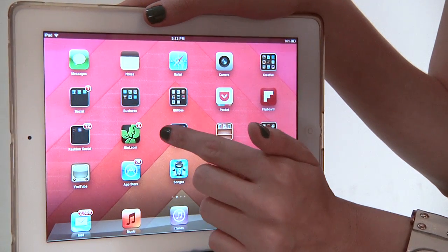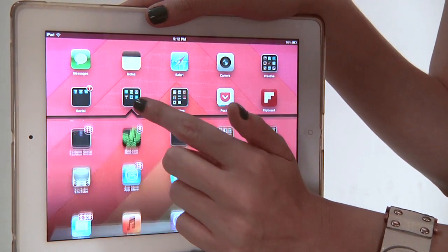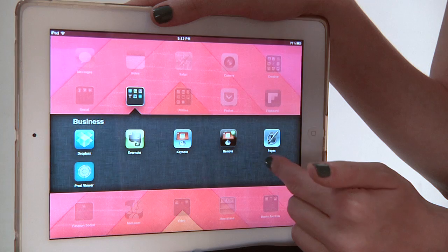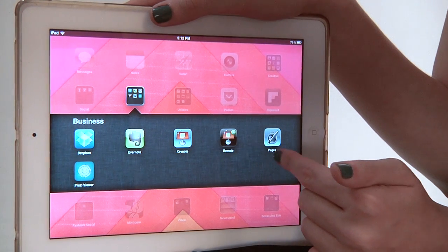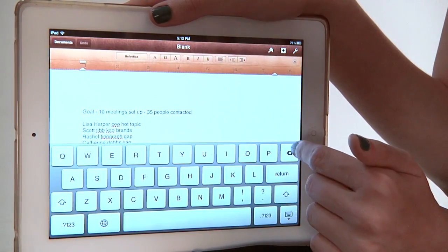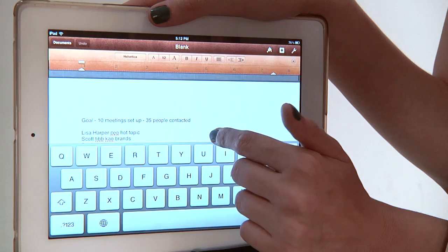We're first going to open up the Pages app. If you're using Pages you probably already know this, but it's sort of Apple's competitor to Microsoft Word — it's their text editing application.